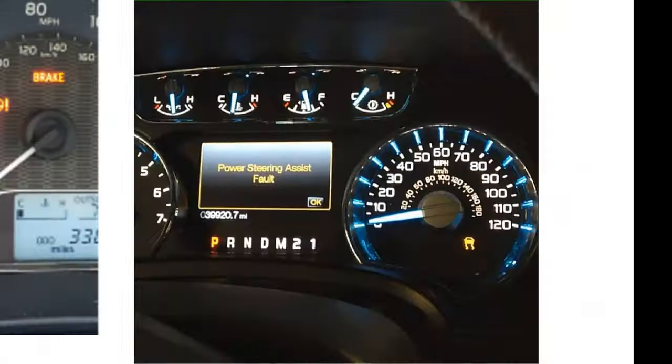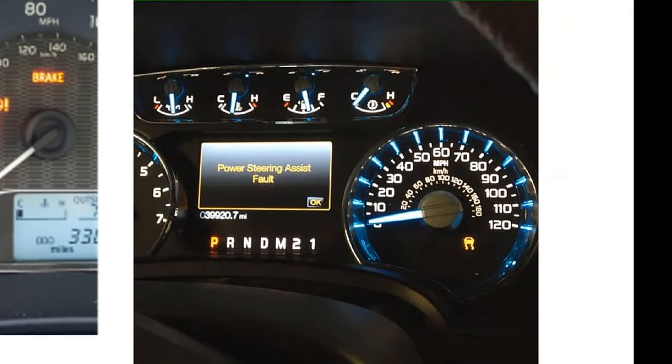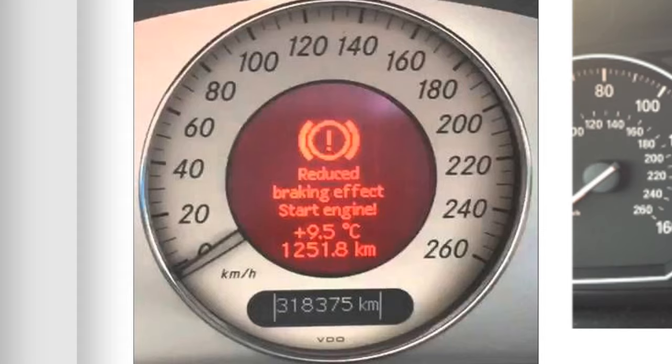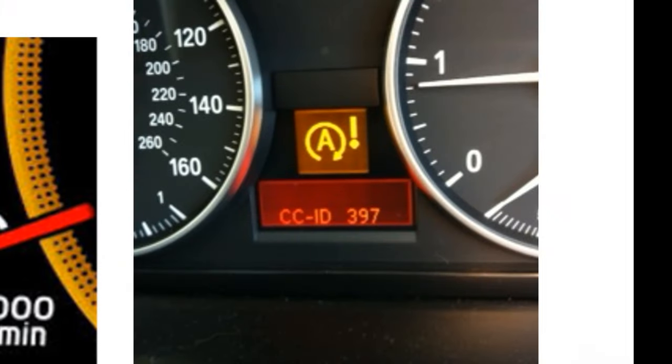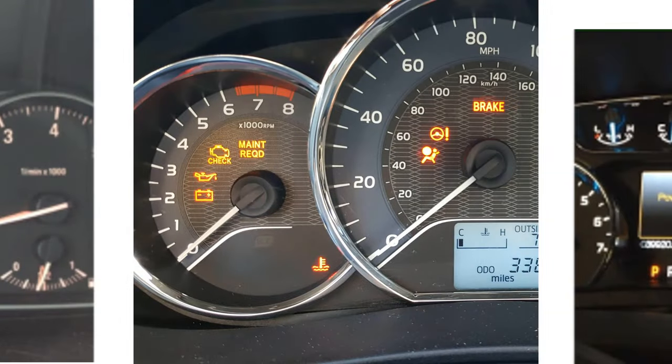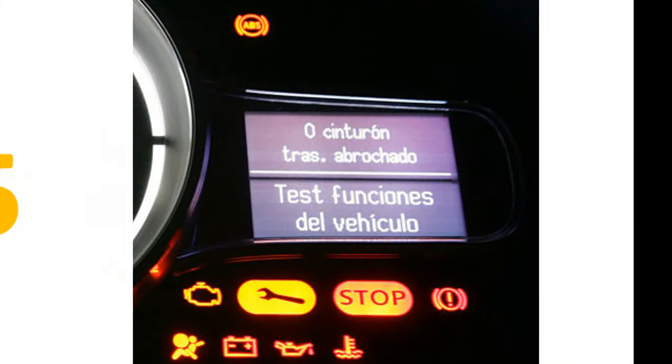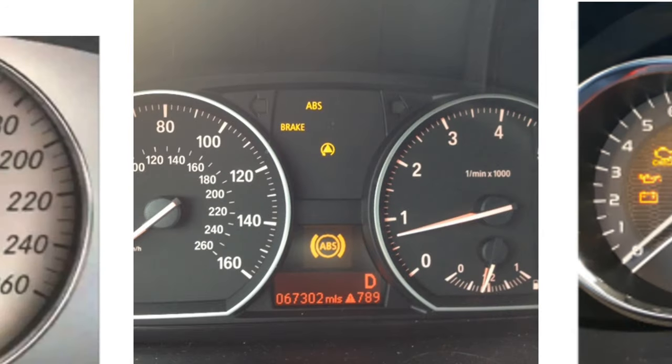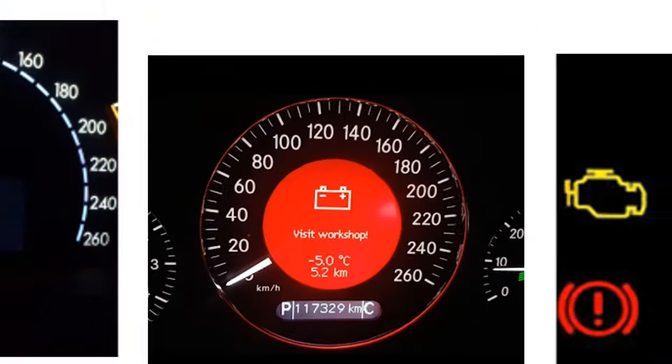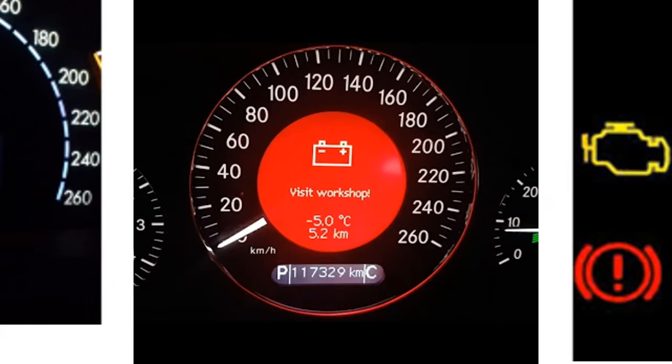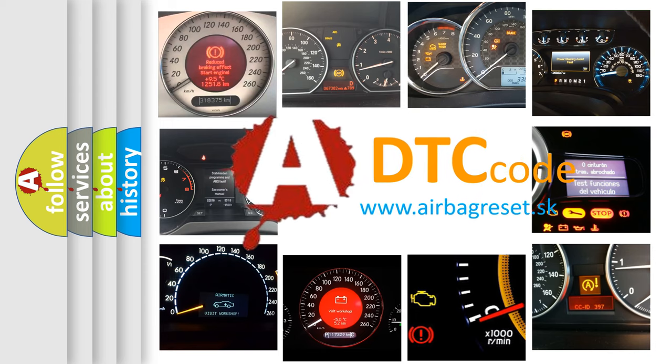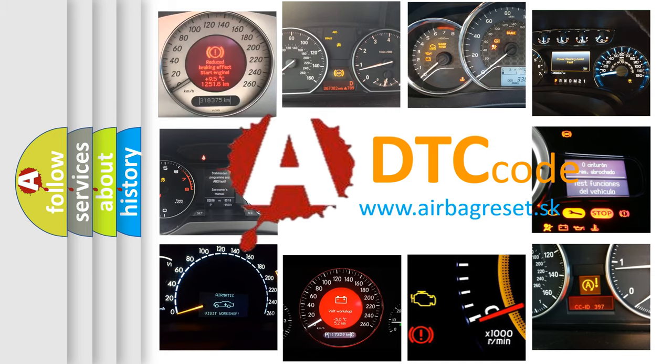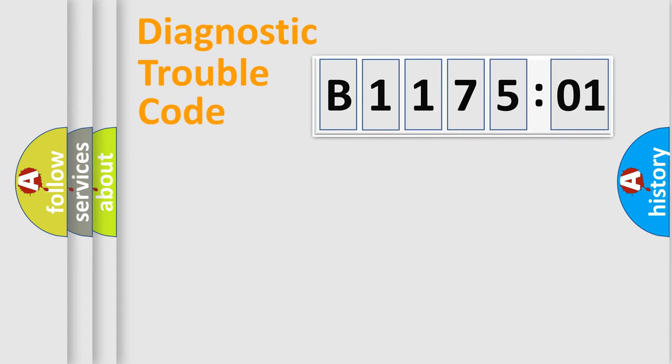Welcome to this video. Are you interested in why your vehicle diagnosis displays B117501? How is the error code interpreted by the vehicle? What does B117501 mean, or how to correct this fault? Today we will find answers to these questions together.